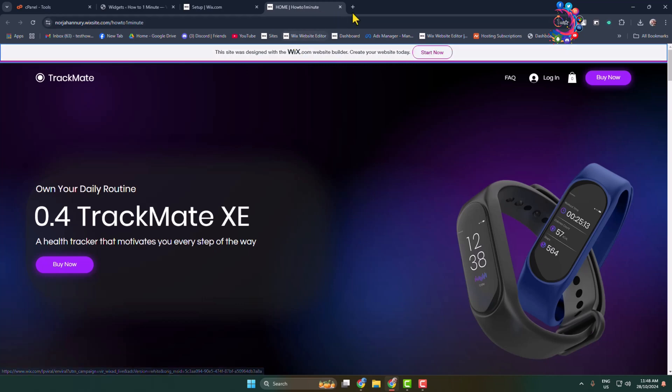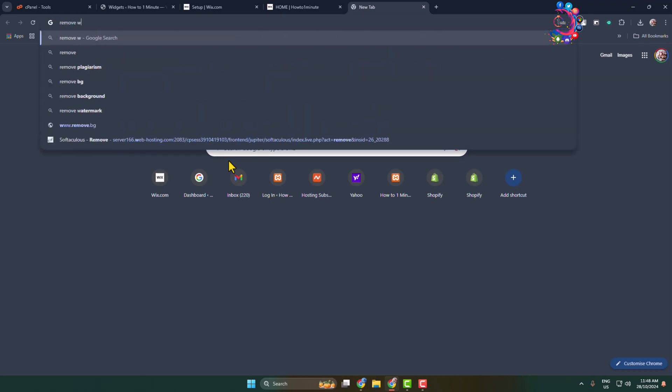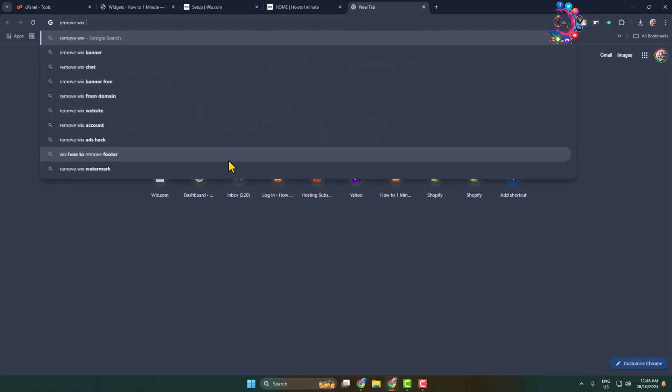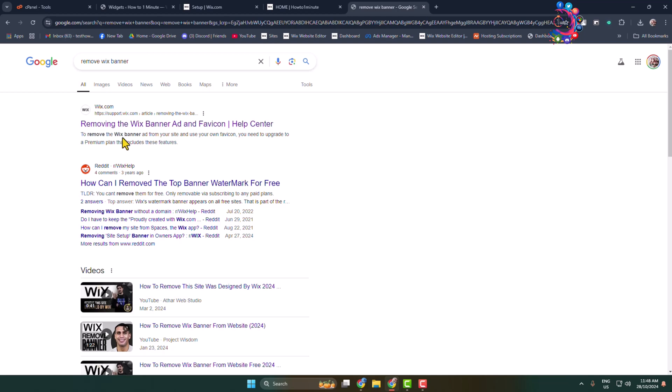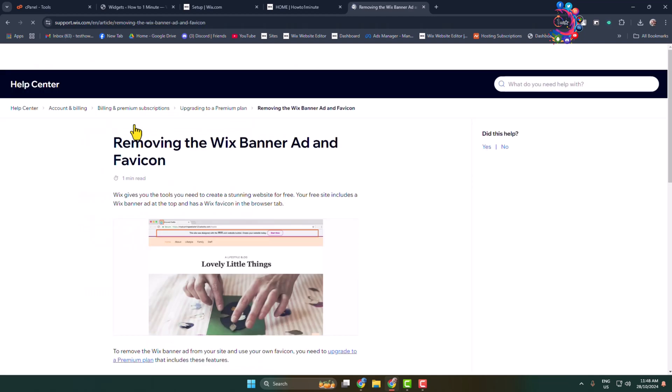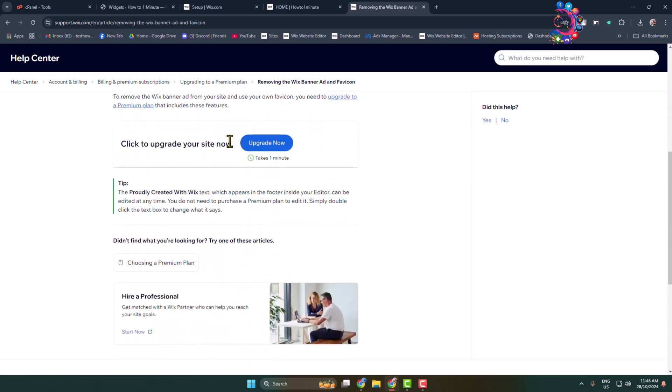So here's how to do it. Open a new tab and type 'remove Wix banner' and open this first article that comes from the official Wix website. Here we can see the banner, and now all you have to do is click on 'Upgrade Now.'